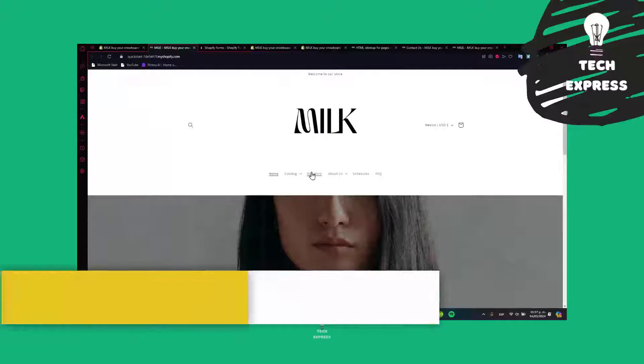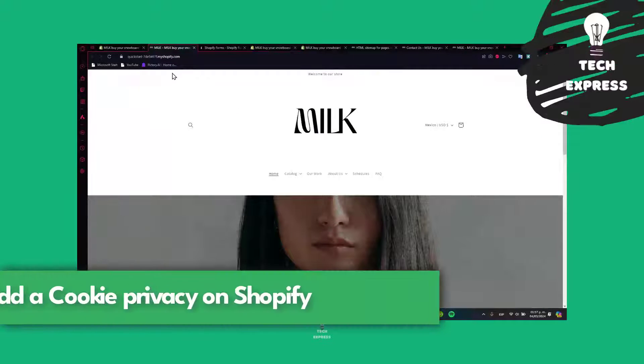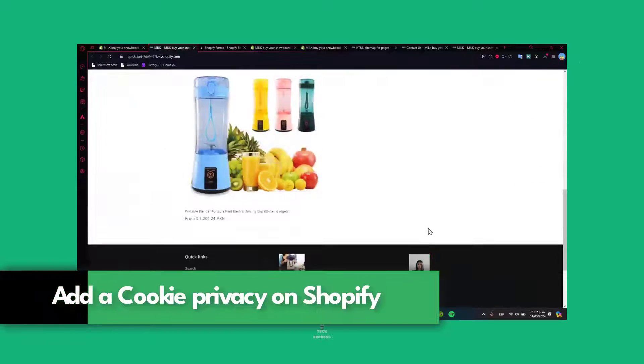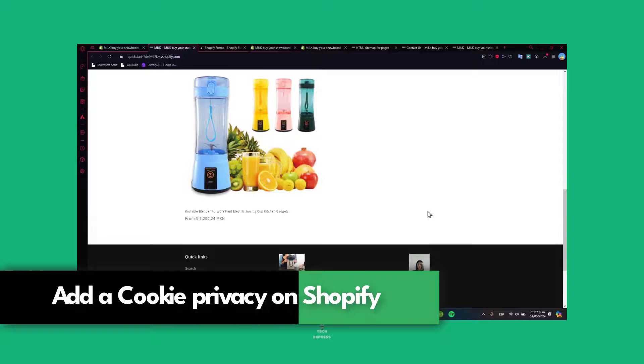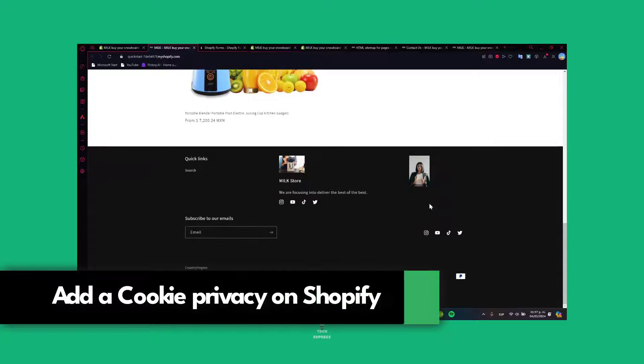Welcome everybody to this new video on TextPress. Today, let's focus on how we can get started with adding a cookie banner.